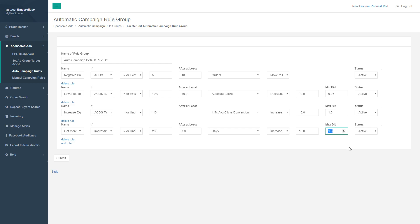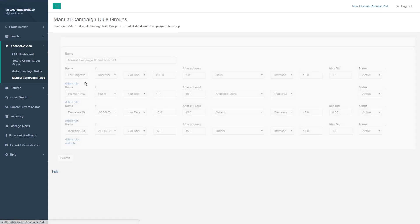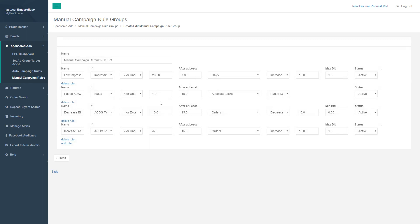Manual campaign rules are almost exactly the same as auto campaign rules in terms of the rule sets. The main difference is that auto campaign rules operate at both the ad group level for bidding and at the keyword level for negating keywords, whereas in a manual campaign, everything is done at the keyword level — because you're already picking the keywords. So we increase bids, decrease bids, or pause bids at the keyword level.